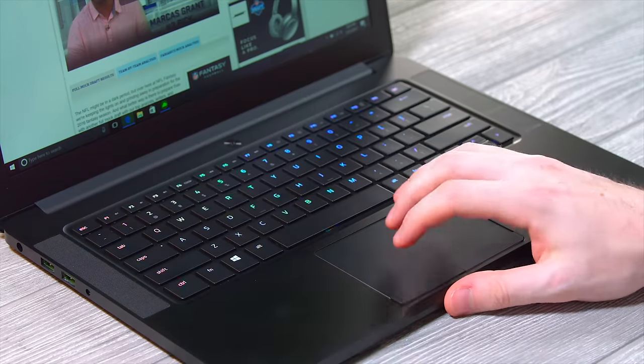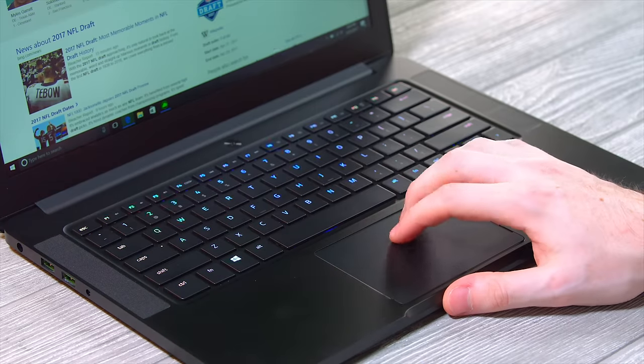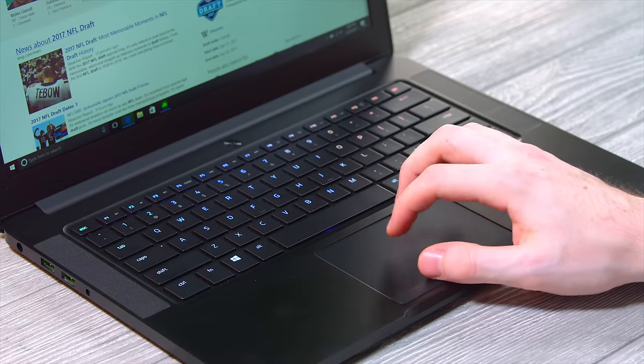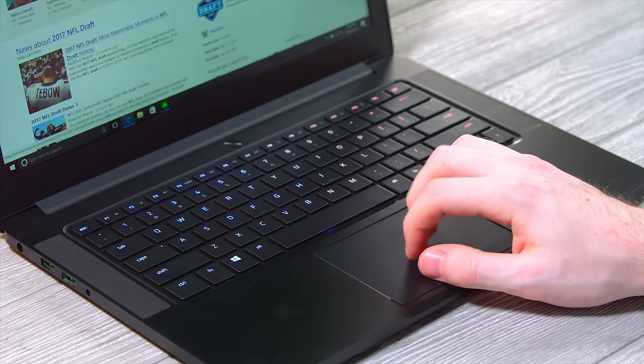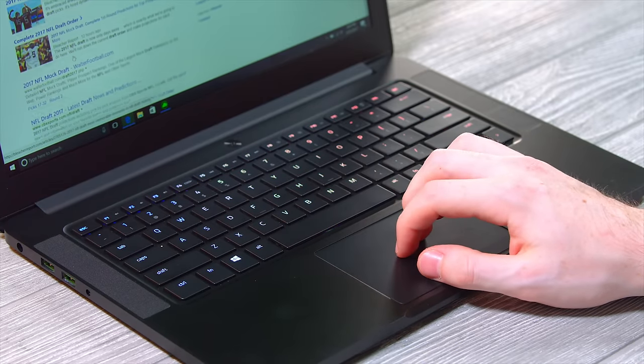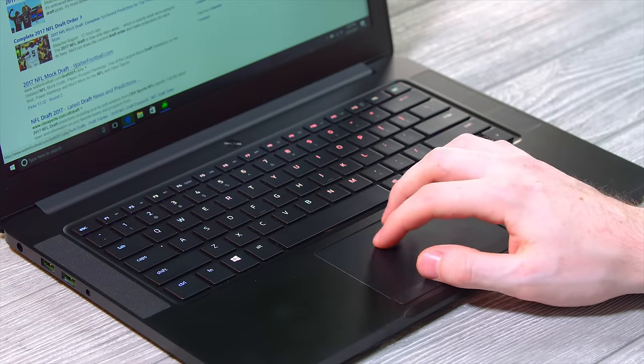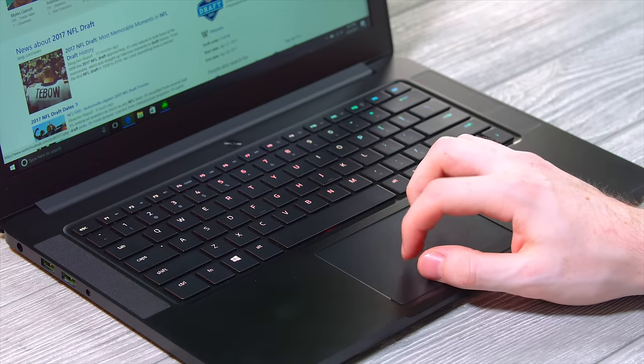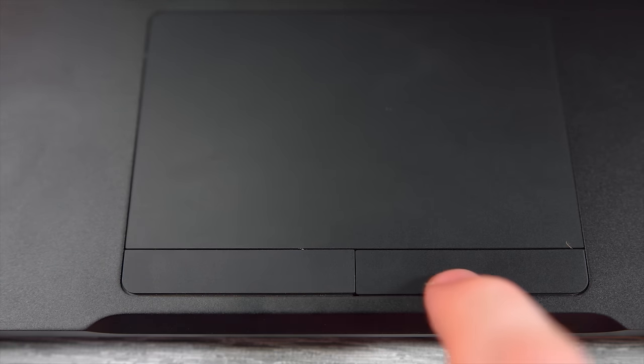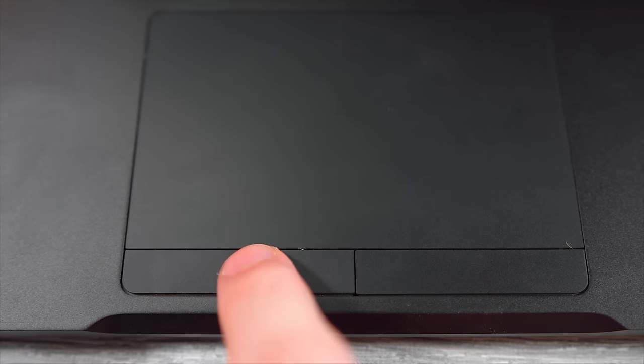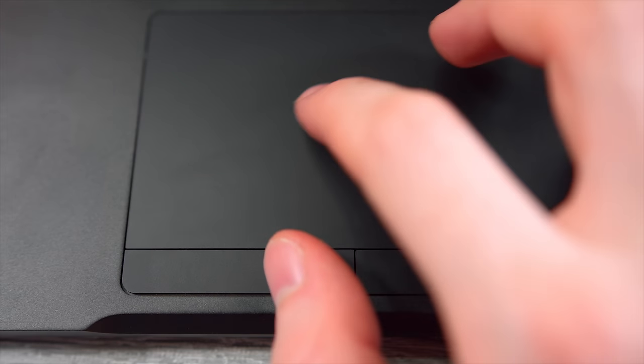Let's go to the trackpad. It does feel nice. My fingers glide smoothly along it. I'm just not a fan of the left and right clicks there on the bottom. Personally, I think they're too slim. And I found myself just wanting to click more on the trackpad itself like I did on my MacBook.